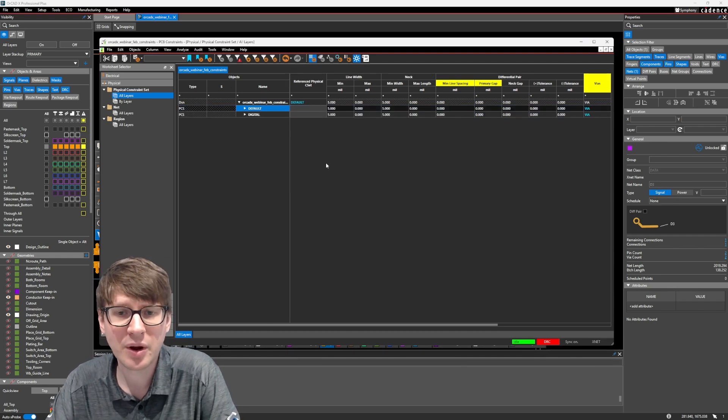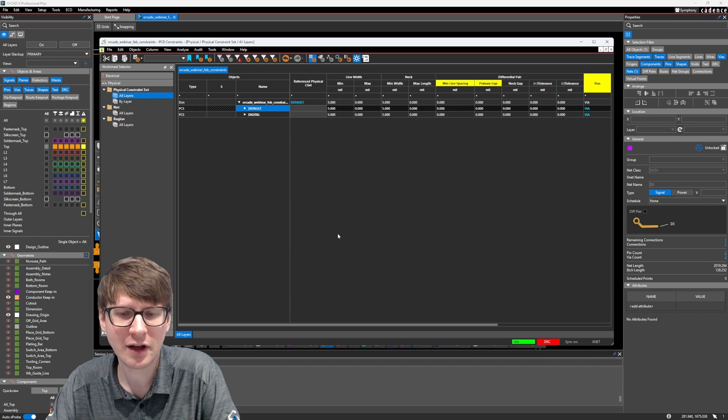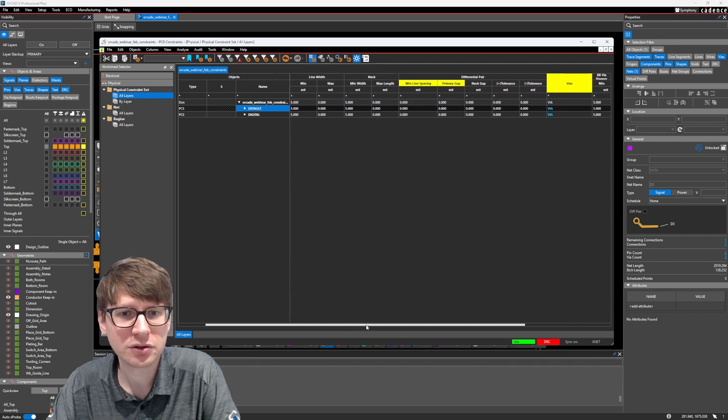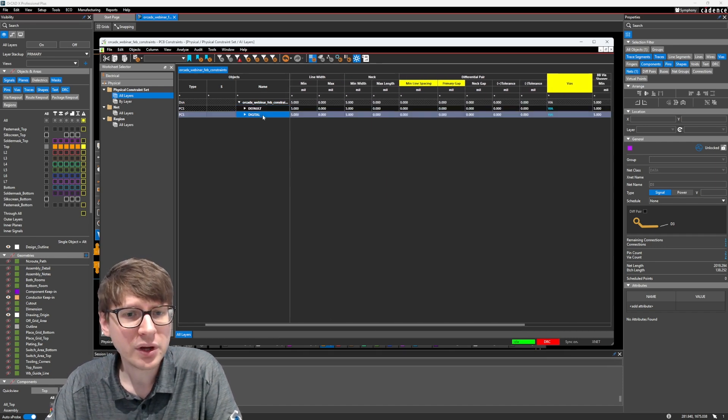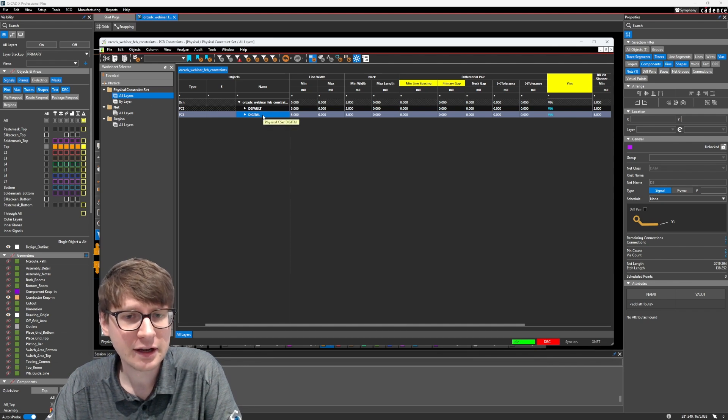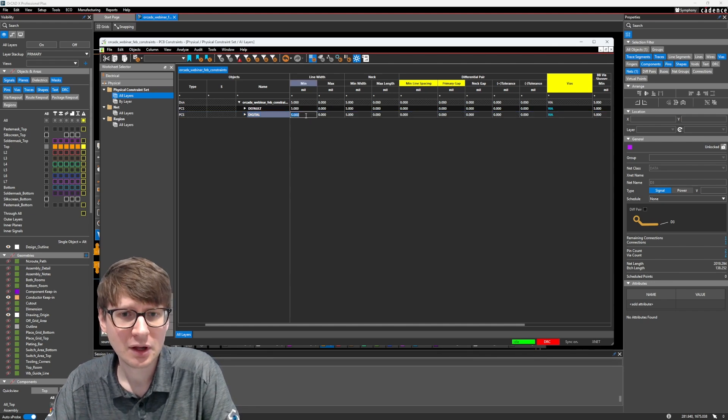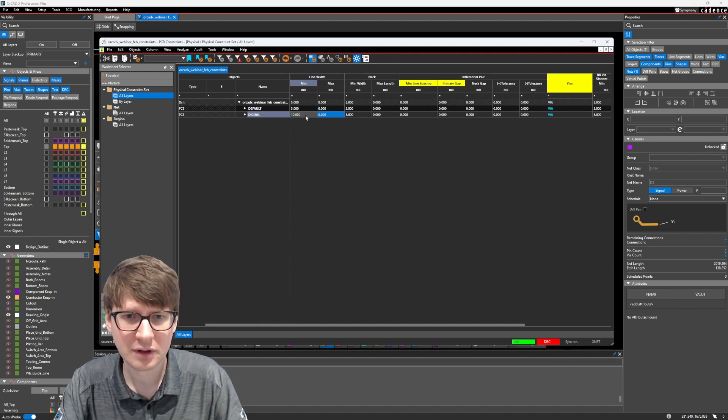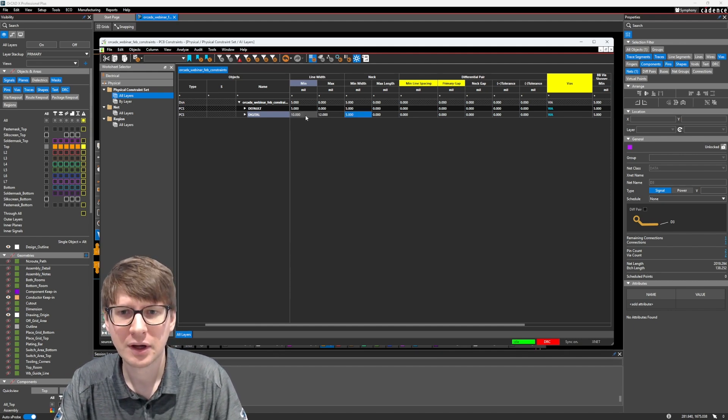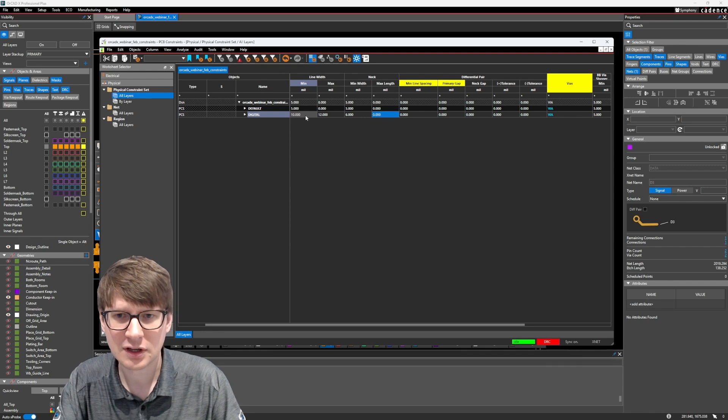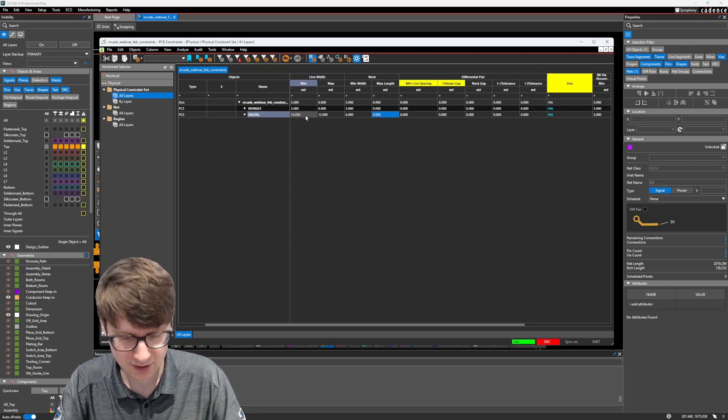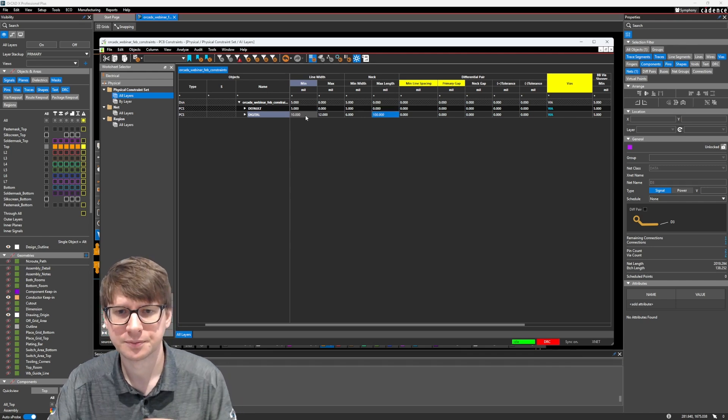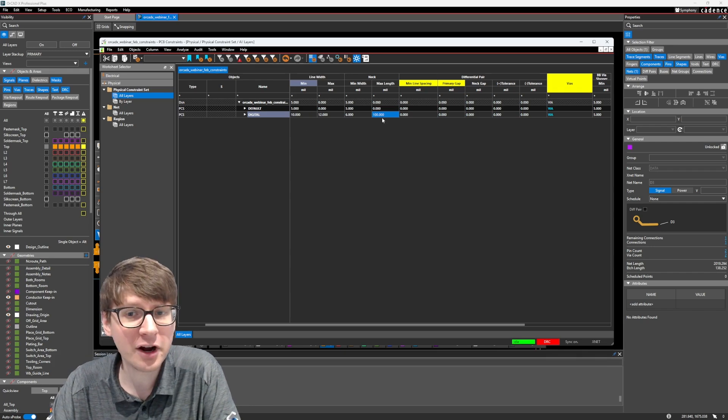This SRAM interface, we're just going to assume doesn't have any impedance requirements and is just a simple digital trace. And what we can do is for this digital constraint set, let's say that the minimum width is 10, the maximum is 12, the neck width is 6, and the maximum length for the neck is 100 mils. So we've gone ahead and set those values.